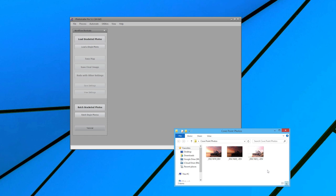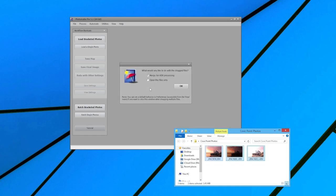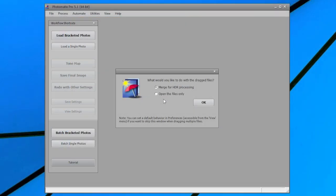To load the photos, select the files with Windows Explorer and drag them to the Photomatix program. You will then get a dialog asking you what you would like to do with these files. Select Merge for HDR Processing and click on OK.